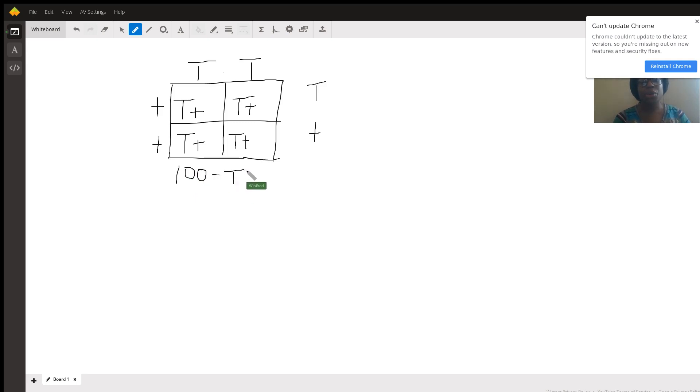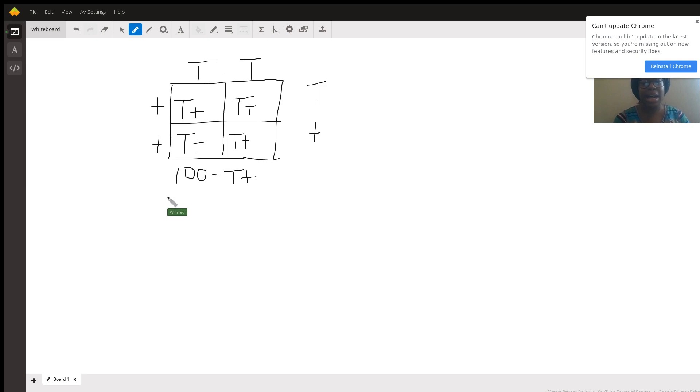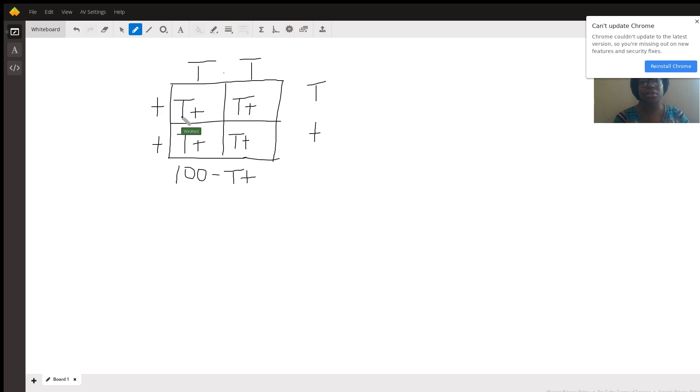When we're describing the phenotype, meaning what we see on the outside, what we can see with our naked eye, what we're seeing is that across all these four boxes, we're seeing a dominant allele.